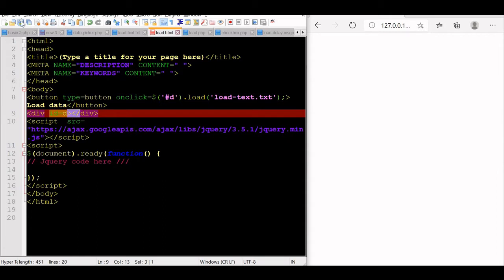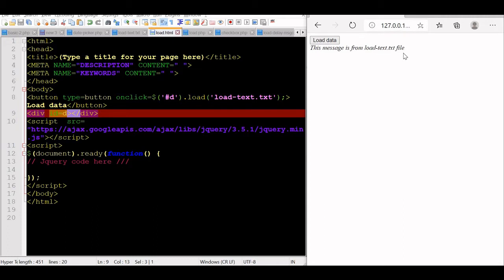Let us save it and refresh it. You should see the button here — 'Load Data'. Now let's click it. This message is from load text file. You can see we have read it from the text file.